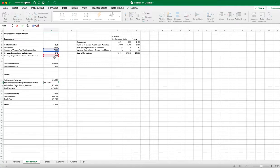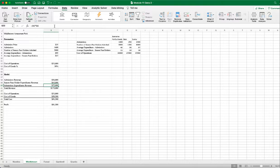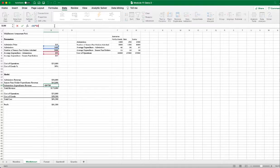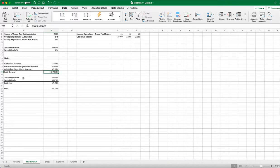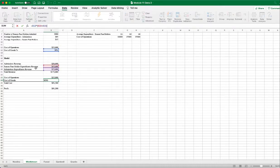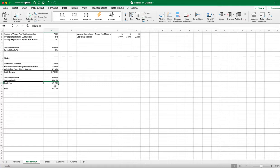The season pass holders' expenditure revenue is the number of season pass holders admitted multiplied by the average expenditure for season pass holders. Then I have the admission expenditure revenue, which is the number of admissions multiplied by the average expenditure per person. I add them all up to get the total revenue. The cost of operations is $33,000 and the cost of goods is 50% multiplied by the sum of expenditure for season pass holders and admitted guests — adding these two gives the total cost.